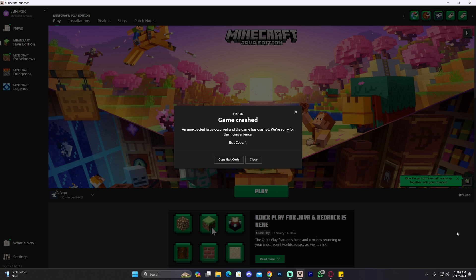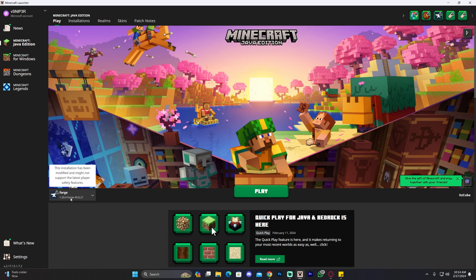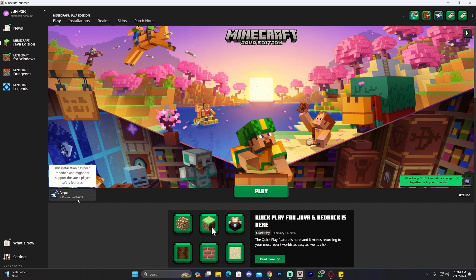For example, as of today, February 17th, 2024, Optifine 1.20.4 is not compatible yet with Forge 1.20.4. This is true for most Optifine preview versions. So if you're watching this in the future and you're getting the error code for Forge 1.21 and you're trying to run Optifine as the preview version, that is most likely why.